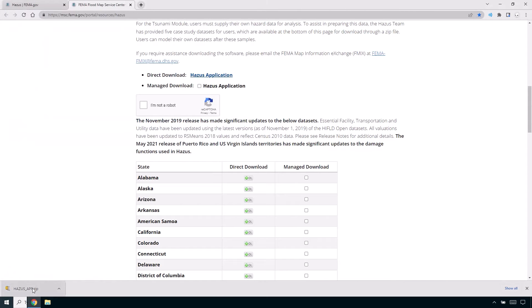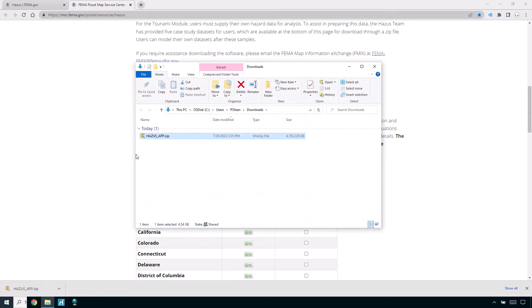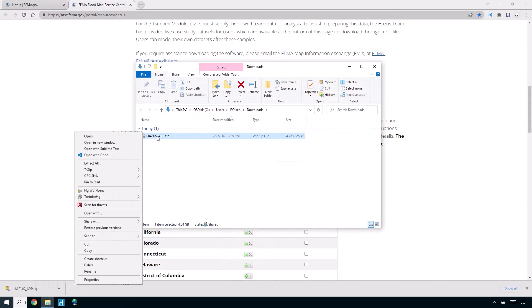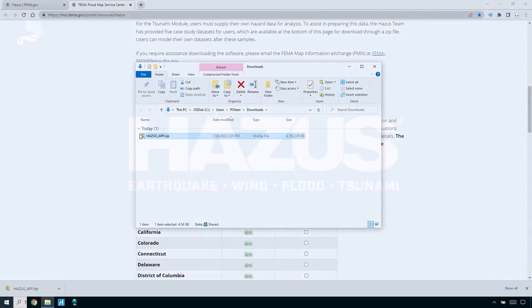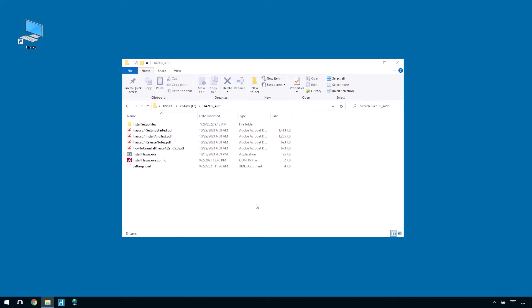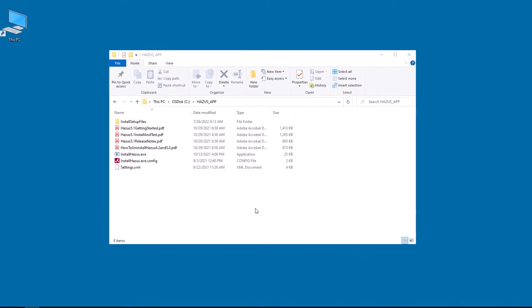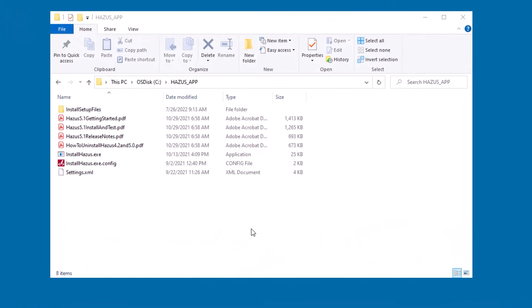Once the file is downloaded, unzip it by right-clicking the file and clicking Extract All. This will unpack the file to your machine's local C drive.